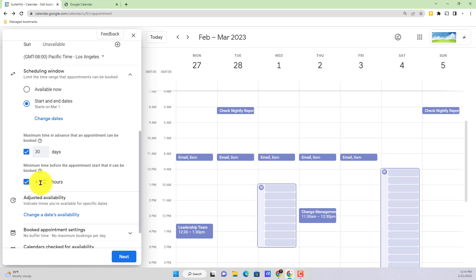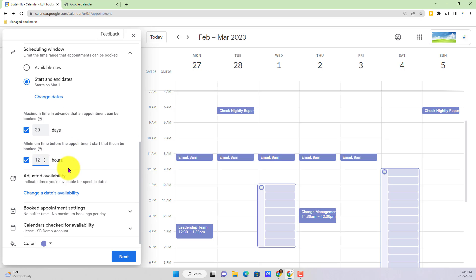And finally moving down to minimum time here, this is going to be the minimum time before the appointment starts that someone can actually book with me. Let's say you don't necessarily want to get a big surprise four hours before a meeting, you want to bump that out to 12 hours so you have plenty of time to prepare, you've got that option available to you here.